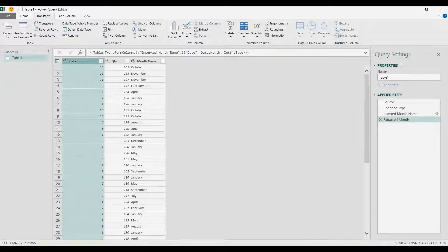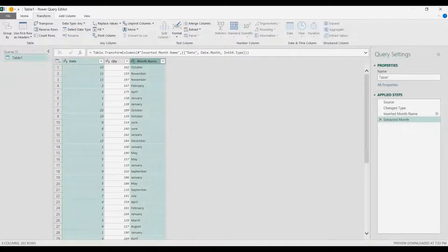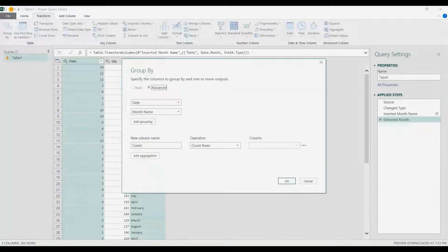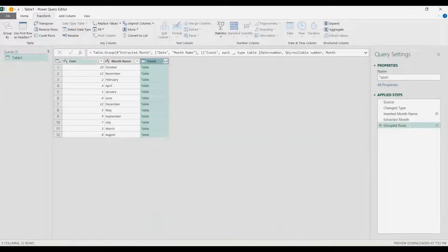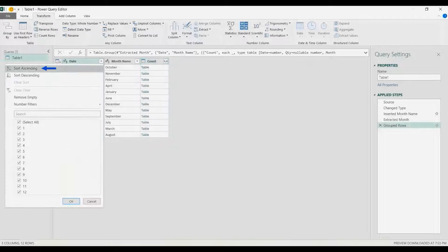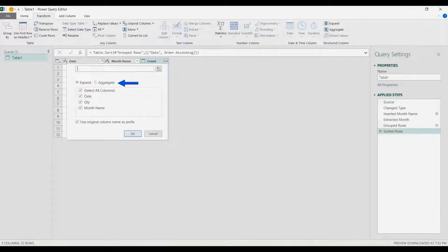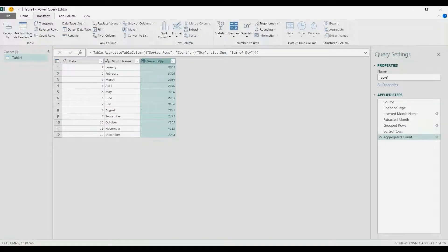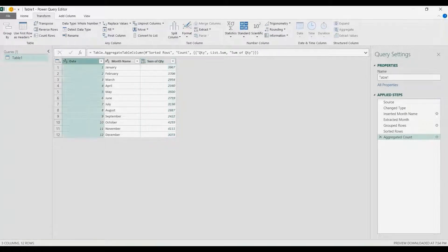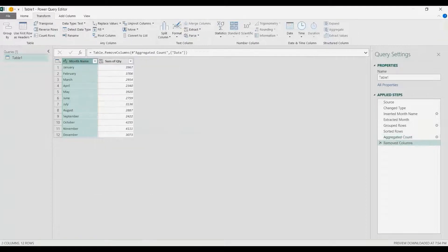I'm going to choose the Date column and the Month Name column simultaneously, then go to the Transform tab and Group By. Under operation on rows, I'm going to sort — go to the Date column then sort ascending. On the Count column I'm going to choose the aggregate button and then Sum of Quantity, uncheck the prefix, and finally remove the Date column by right-clicking and selecting Remove.